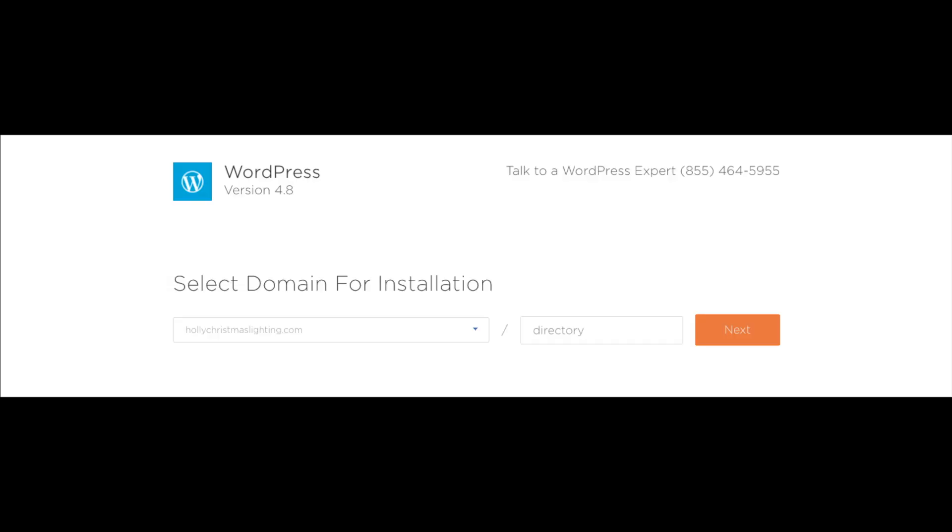Next, you want to choose your domain name. You can pick it from the drop down. Leave the box next to it where it says directory blank. Now just click next.